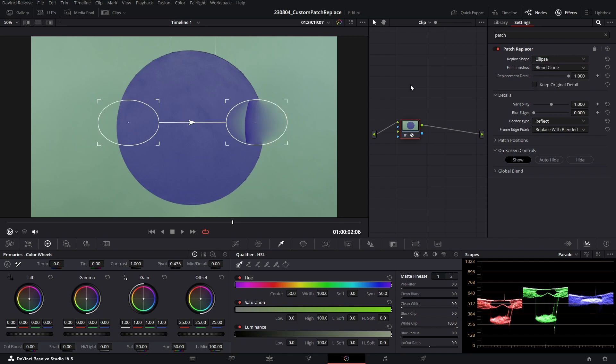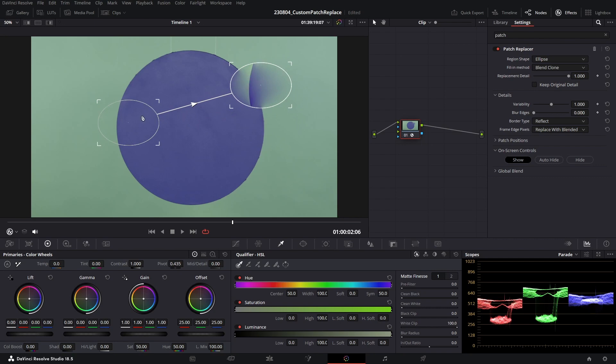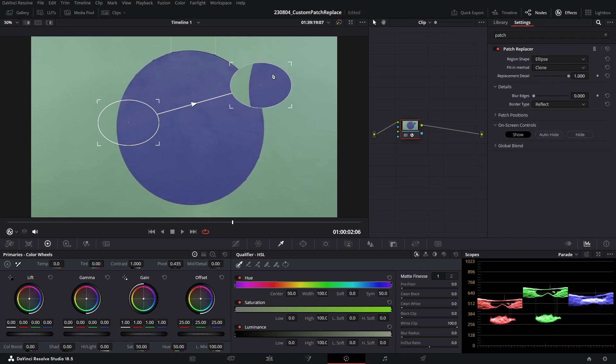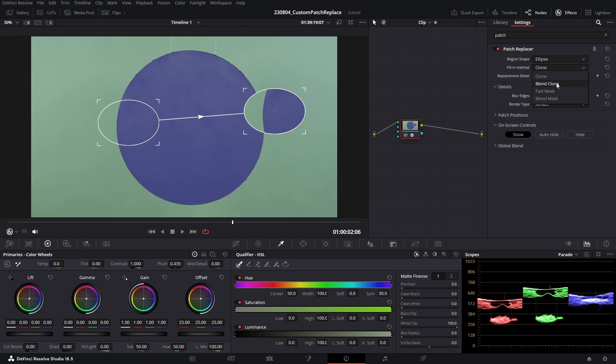You can see currently our blend clone fill-in method is generating quite a lot of fuzzy edges and it's not looking that great. So what I'm going to do is change it from blend clone to clone, which as you can see really cleans up that selection. What blend clone is doing is it's a little bit more intelligent—it analyzes what's behind the target patch and tries to blend it in a little bit more intelligently. But in our case for this shot, it'll just mess things up, so we want to keep it simple and just use the clone.